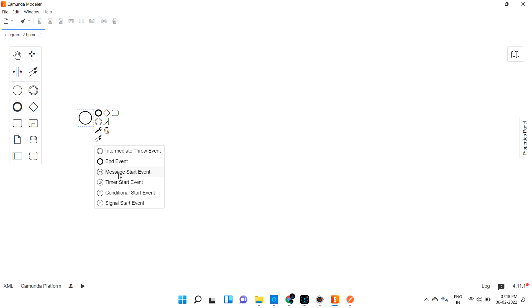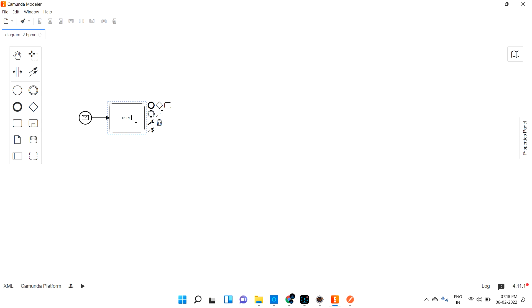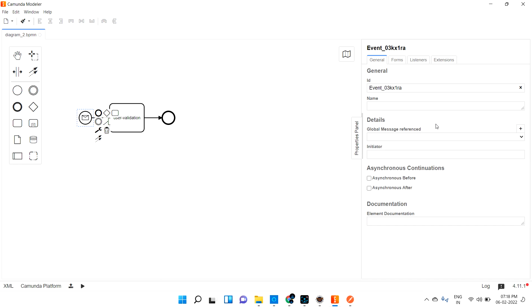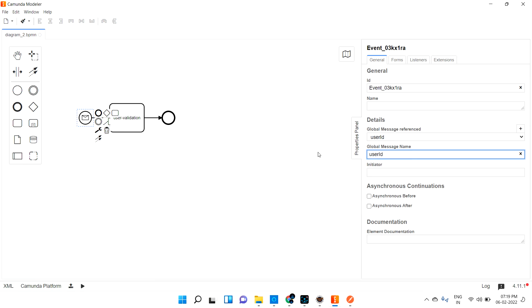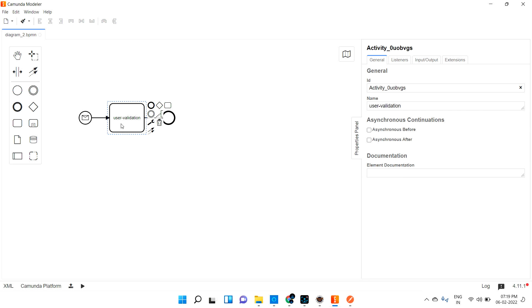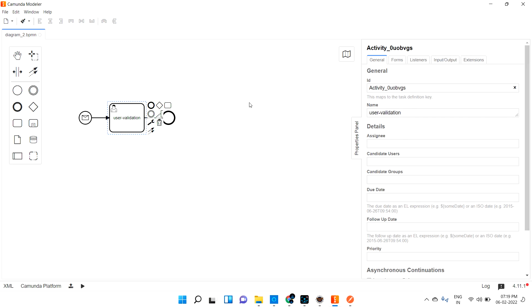Let me click and set up a message start event. I'll add a user form with some user validation — maybe the back-end input has to come in. Going to the properties panel, the message event requires you to pass a message to the event. I'll configure the message name as 'userID' — that message name is what triggers the process. Then I'll add user validation as a user task.